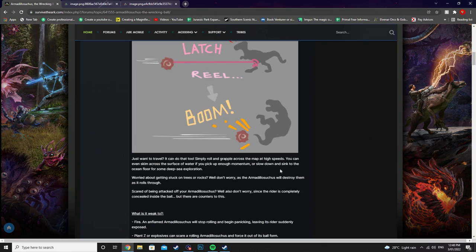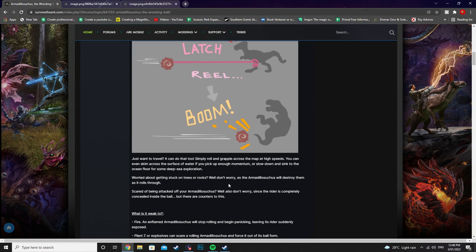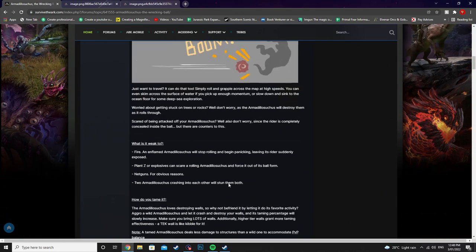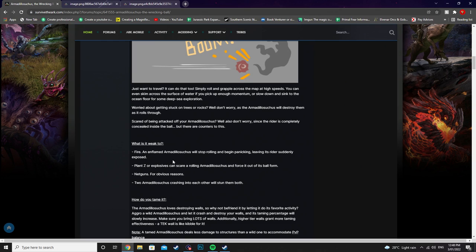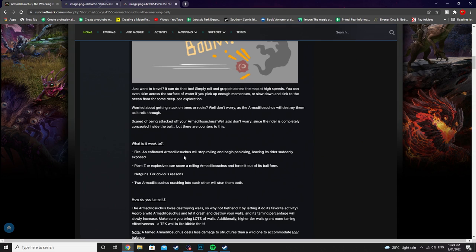Well don't worry as the Armadillo Suchus will destroy them as it rolls through. Scared of being attacked off your Armadillo Suchus? Well also do not worry about that because the rider is completely concealed inside the ball but there are counters to this. So what is it weak to? It is weak to fire. An inflamed Armadillo Suchus will stop rolling and begin panicking. Leaving its rider suddenly exposed. Plant Z or explosives can scare a rolling Armadillo Suchus and force it out of its ball form. Net guns for obvious reasons. And two Armadillo Suchuses crashing into each other will also stun them both.